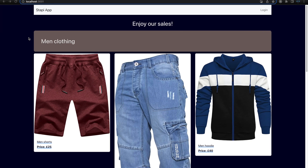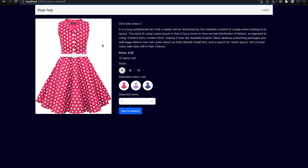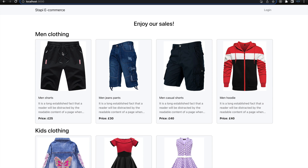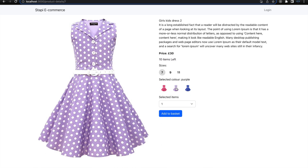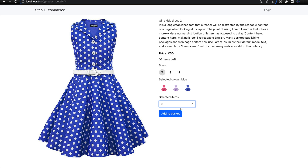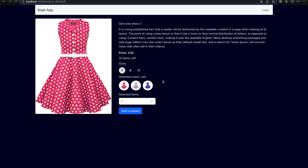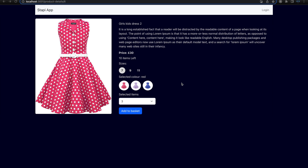Next, we can compare a product details page — let's choose this dress here. This is how it looked before the user experience improvement. After the improvement, we can select a different color and different quantities. Comparing before and after, you can see the significant improvement for both the single product view and the product listing page.